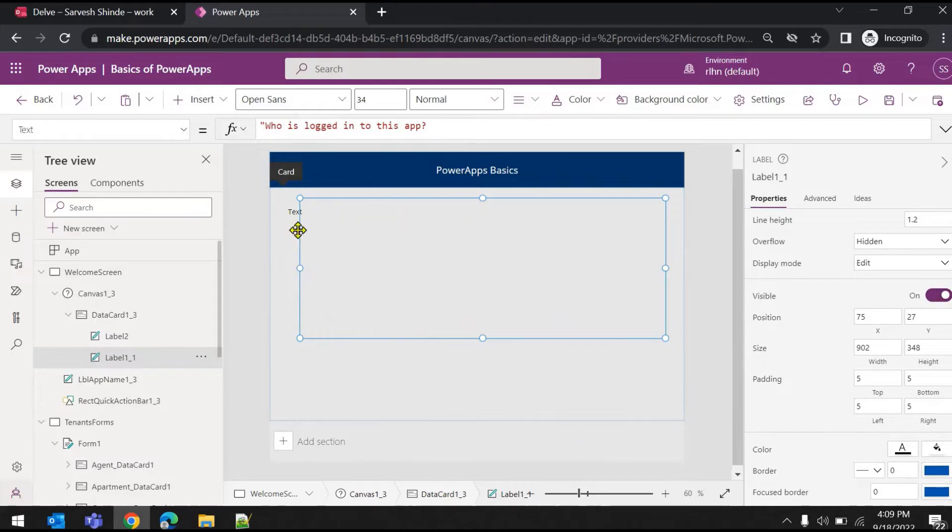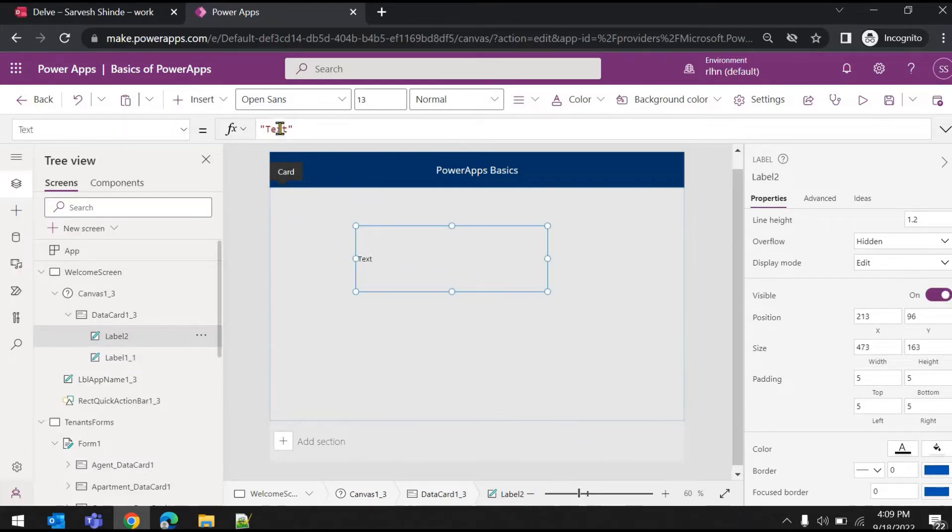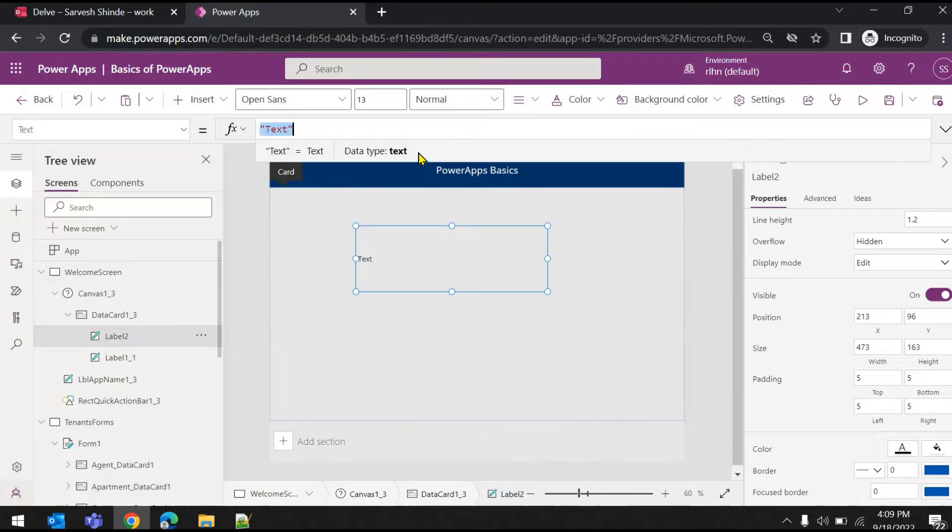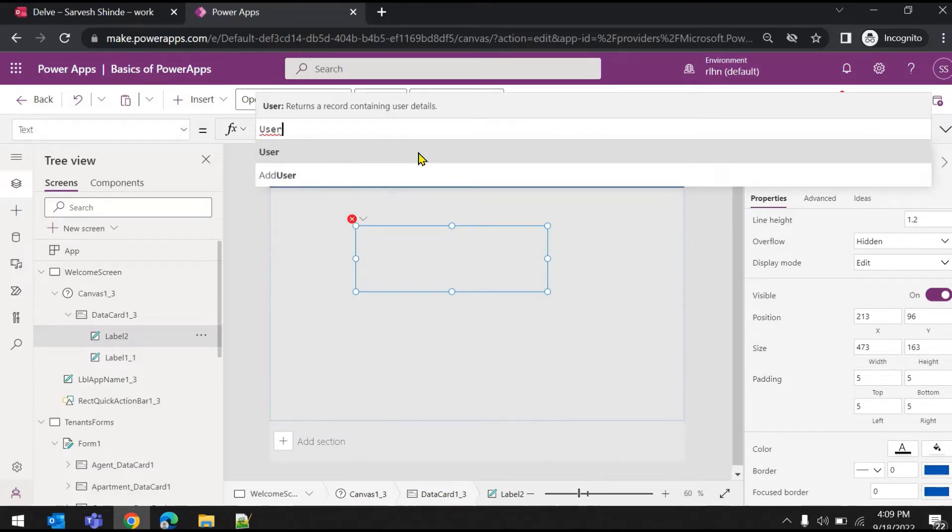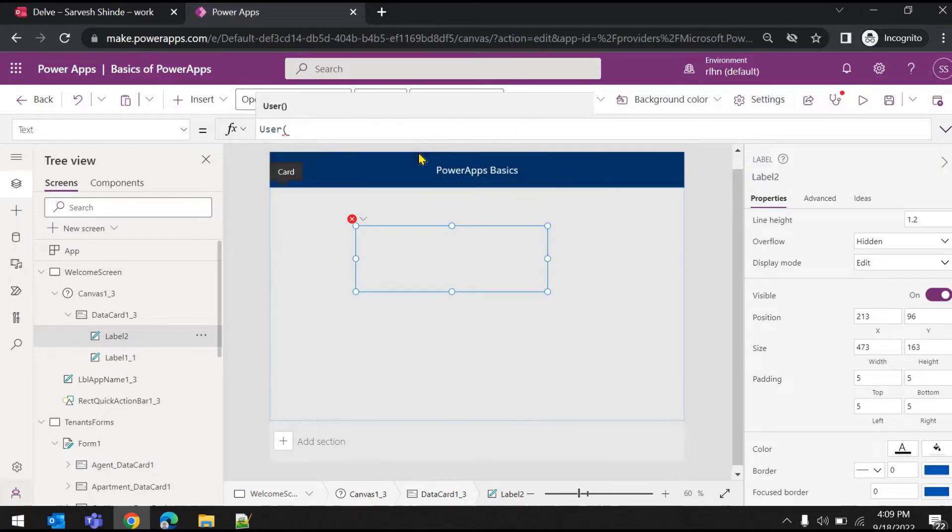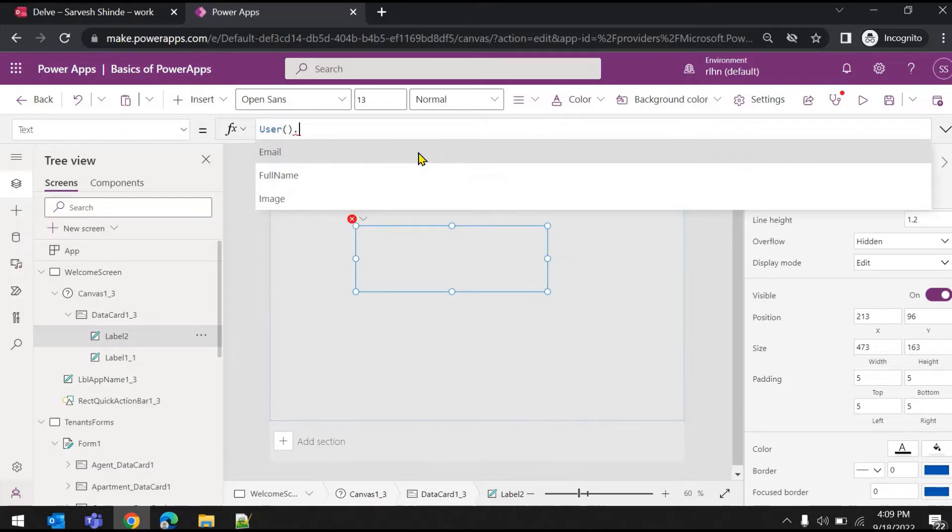Go to the text property and type User. This is a function which you need to use and it will return the logged-in user's details. Now what it returns is, if you hit dot, you can see the properties it returns.